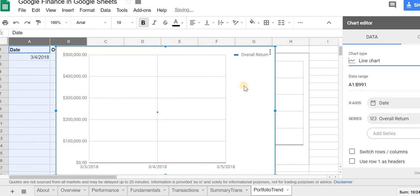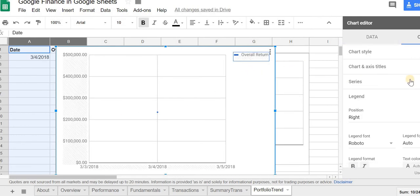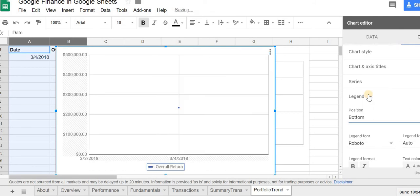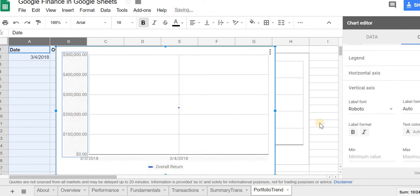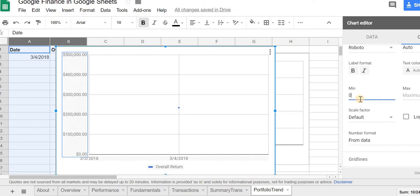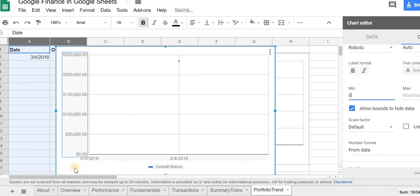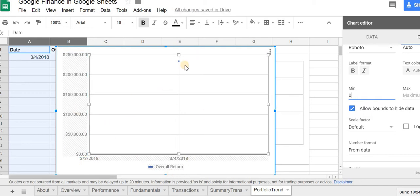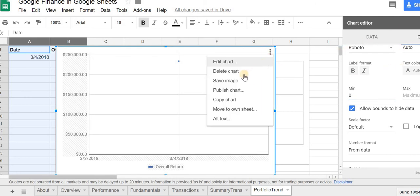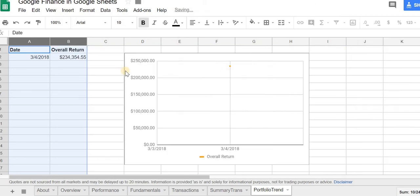And I can change some of the values here. If I want the legend down below, I can change it to bottom. If I want this to be starting from a zero, I can put zero, so it's not skewed. So that's just some options to do the formatting here. It's pretty intuitive. Let me just delete this.